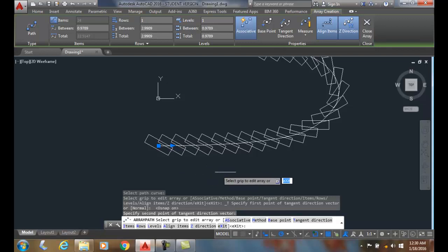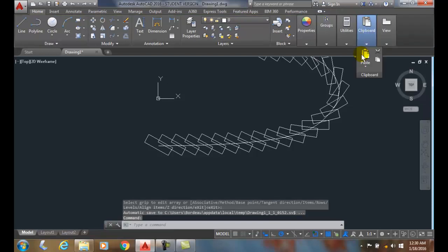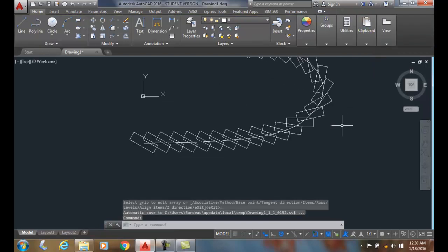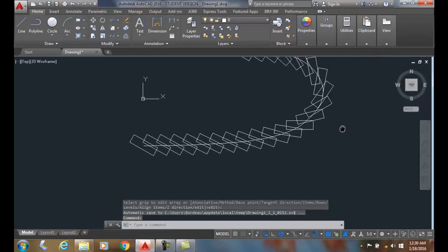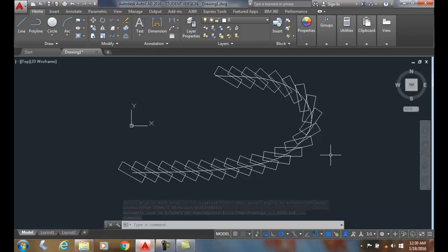When I'm done, I can close the array. I've just changed the tangent direction of the objects that are arrayed along the path.